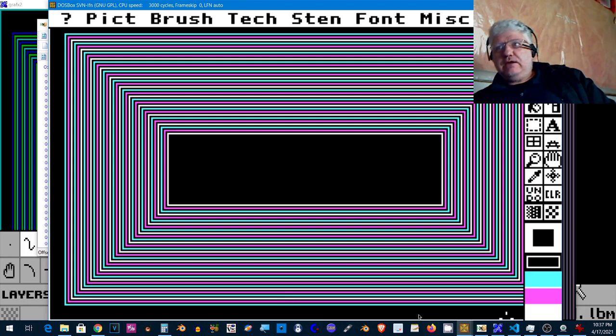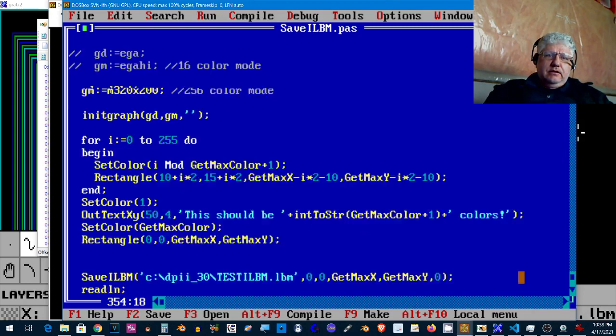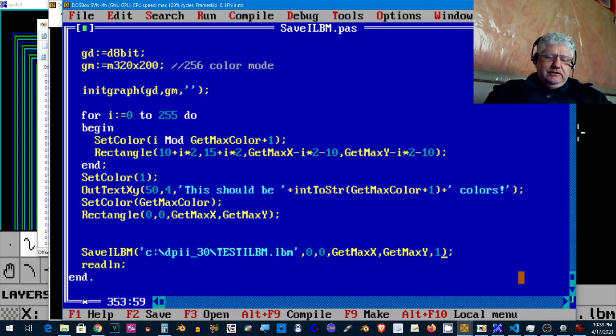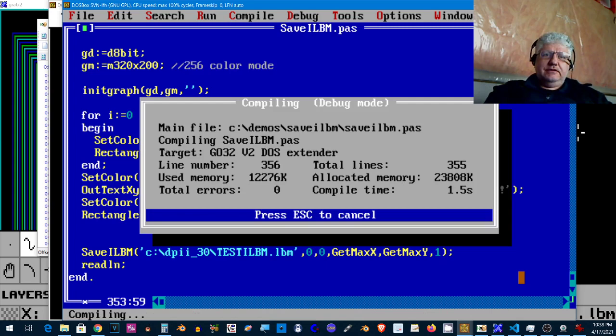Now my code can save either in compressed or uncompressed format. If we look at the image size of this file, it's 64k basically. Let's just switch back and compress this now.